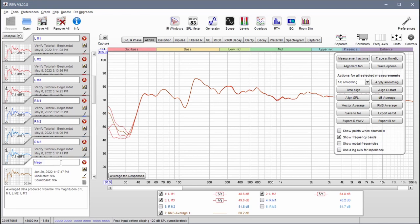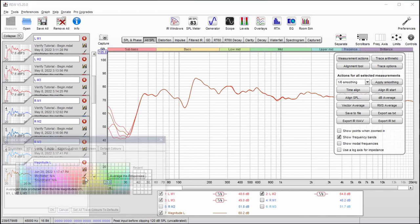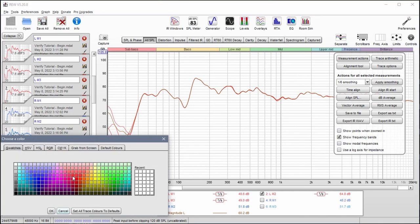I can rename this. We got to spell it correctly. Magnitude left. Change this to a red color.